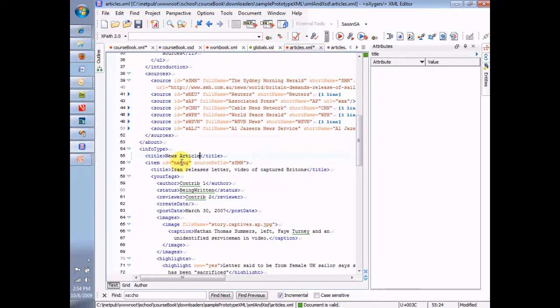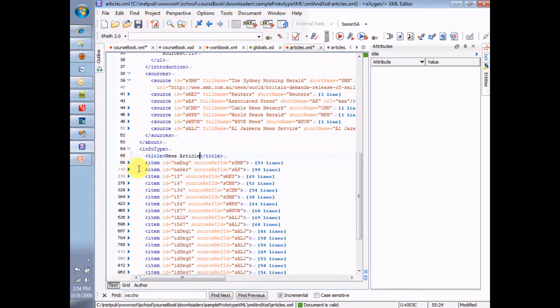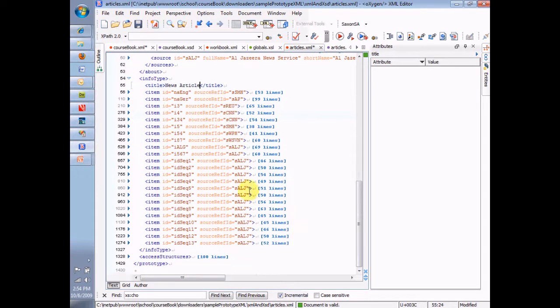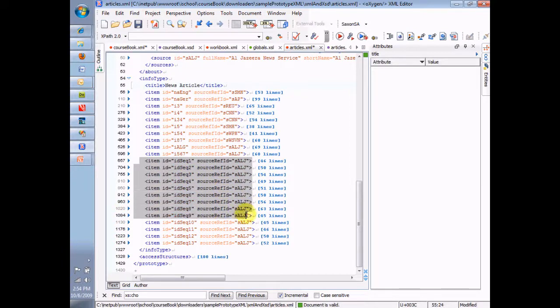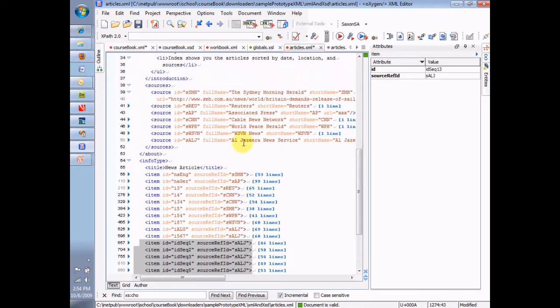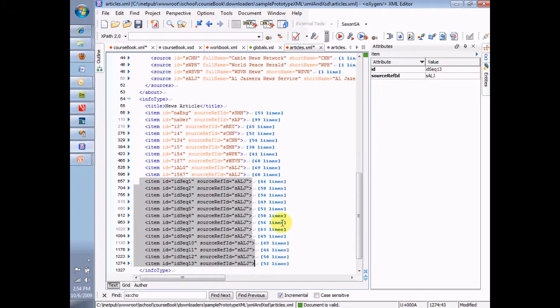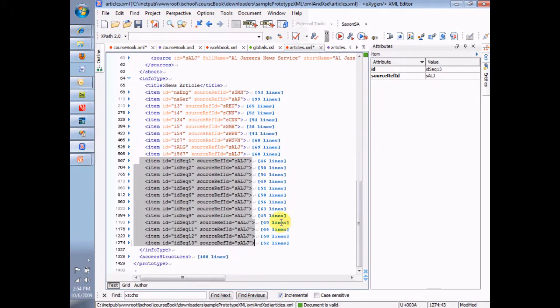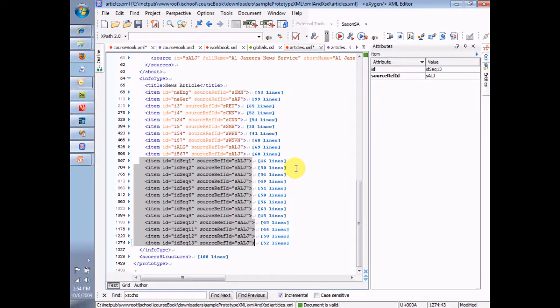And they're all pointing to the same source, which makes complete sense. Right? There are a bunch of articles, but they all have the same source. It's really not logically problematic to have as many ref IDs pointing to the same ID as you want. But it is logically problematic to have more than one instance of an ID in different items, because then we wouldn't be able to tell one item apart from the others that share the same ID.